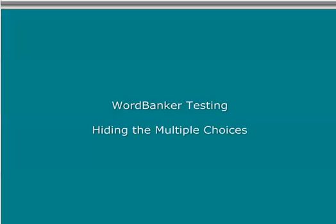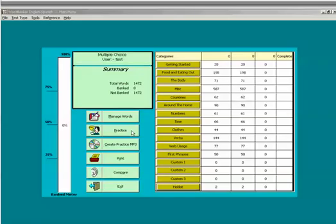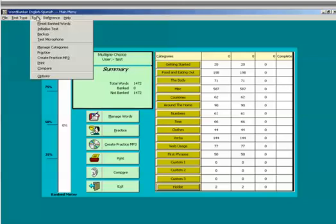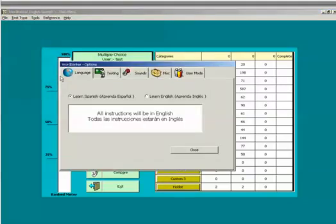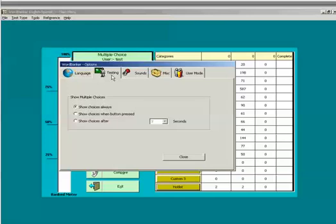As you become more familiar with the words, you can make testing more challenging by covering the multiple choices. You will first need to enable this option. You have a choice of either hiding the words until you click the button or having them shown to you after a given number of seconds.